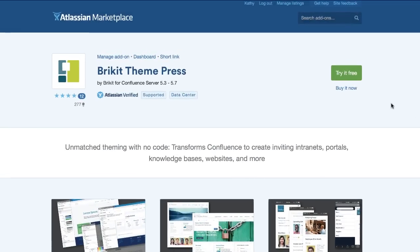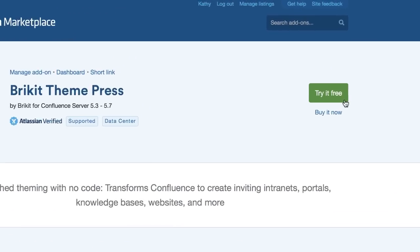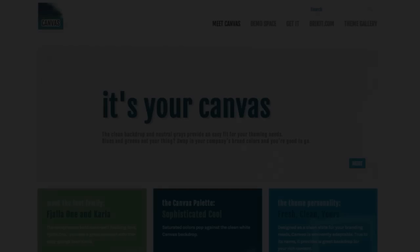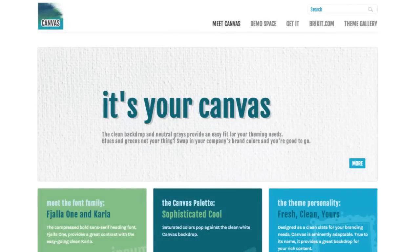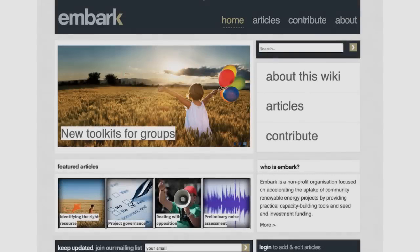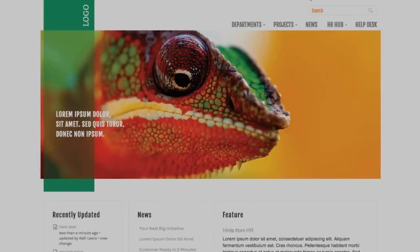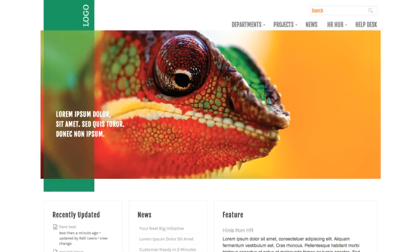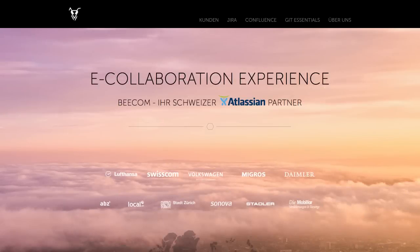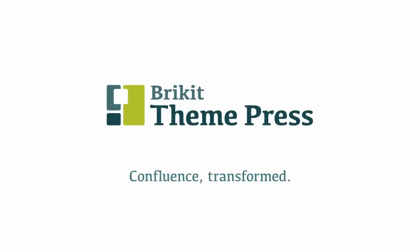Try ThemePress with a free trial today and start getting more from your Confluence investment with rapid and broad user engagement while lowering support and training costs.